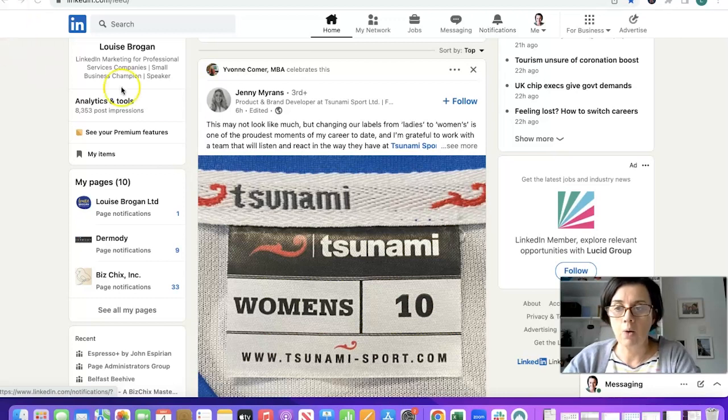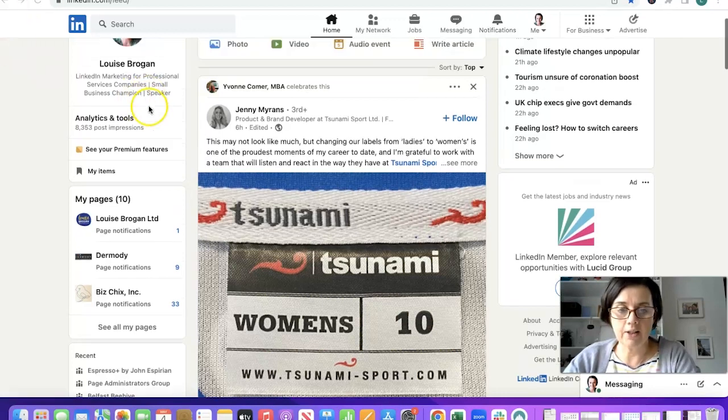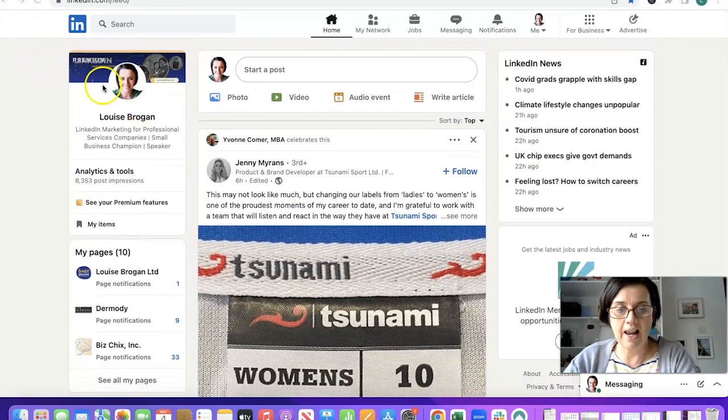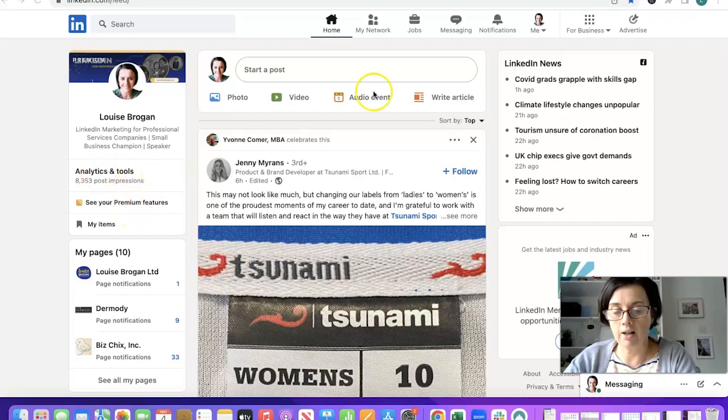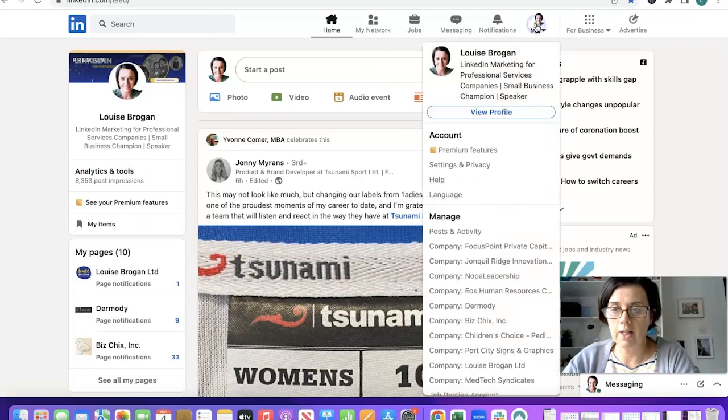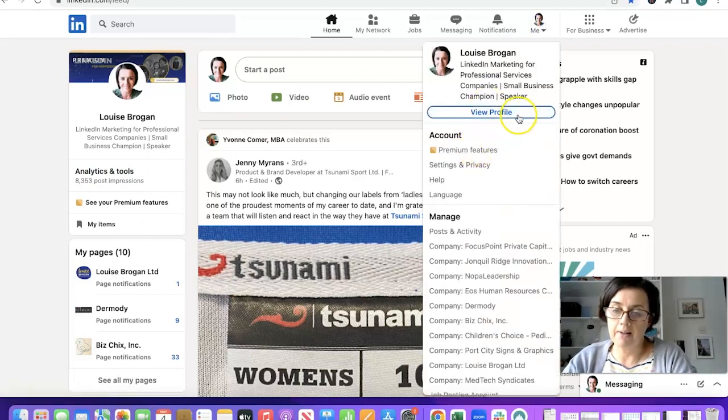First of all when you're on LinkedIn you will see on the left hand side on desktop it says analytics and tools. Otherwise you can go to your me drop down menu and look under there.